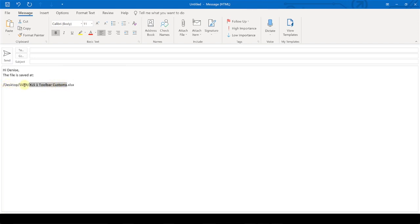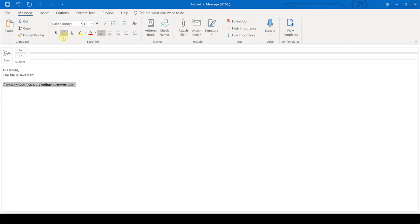So you can email this to them. You can format it so that it's easy to read and say, hey, here's the file path. Here's where to go to access that saved document. And this way you don't have to email the actual attachment.